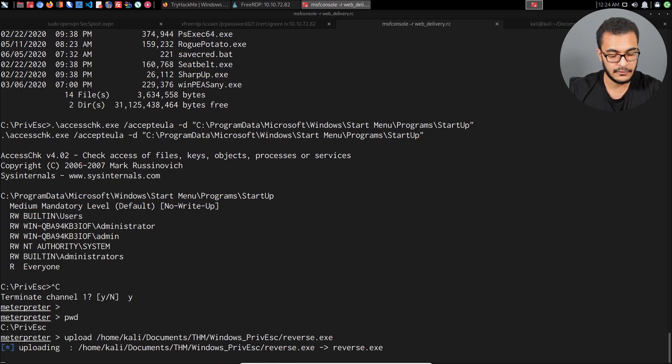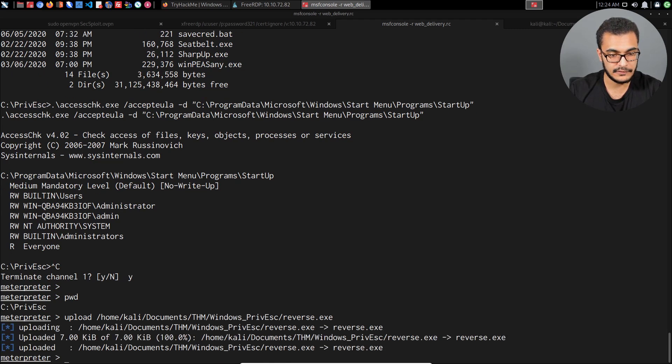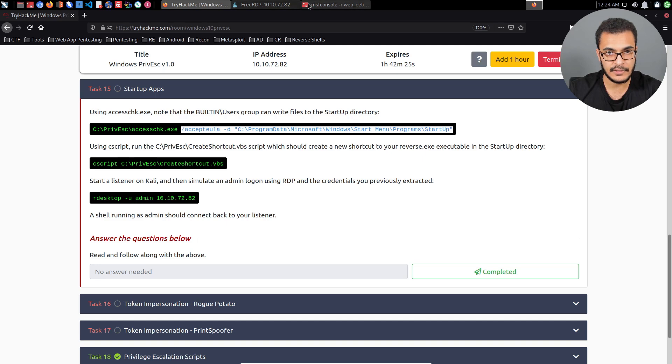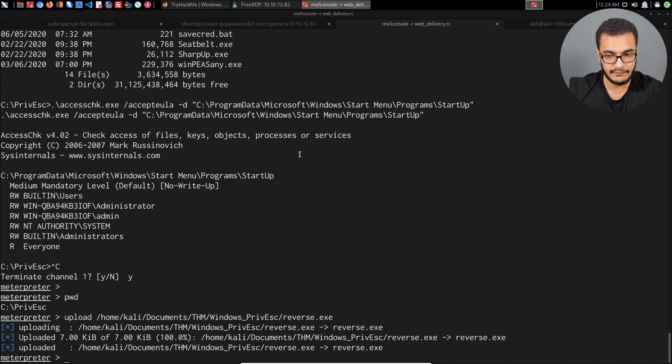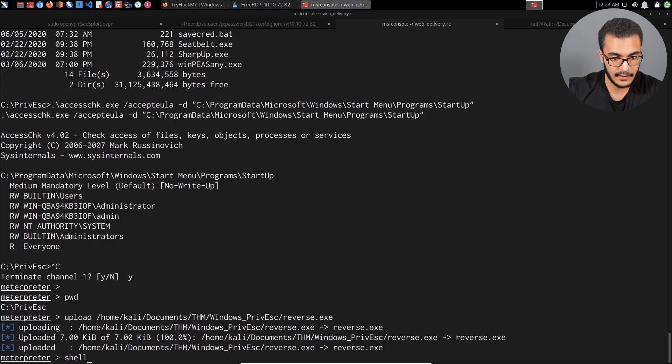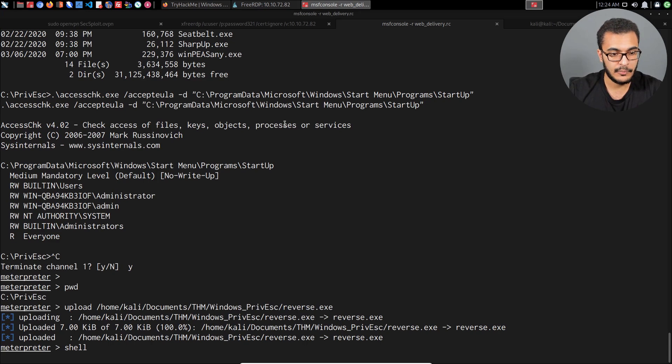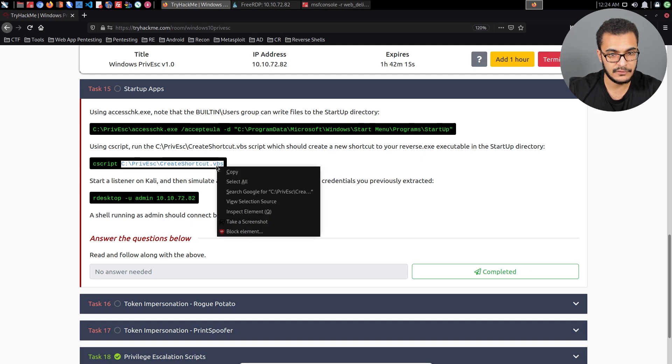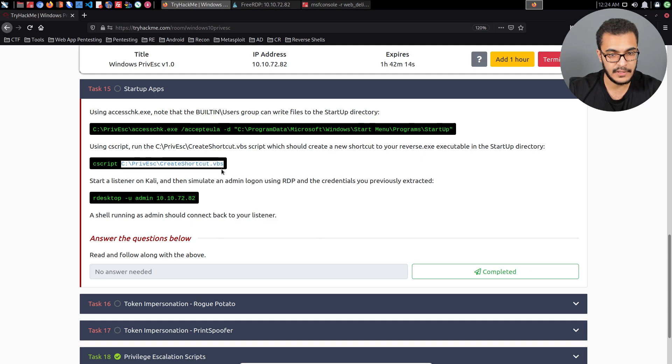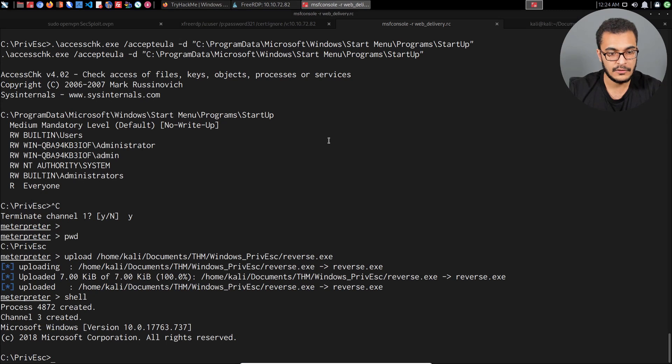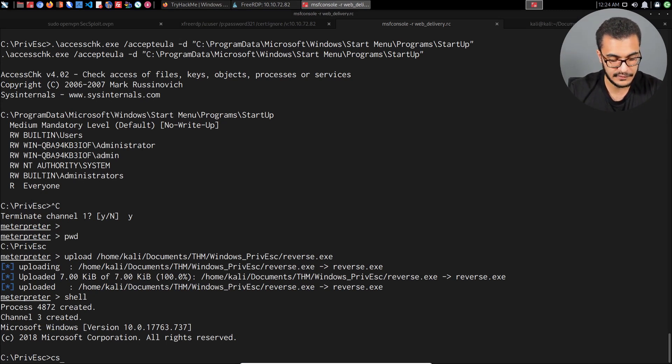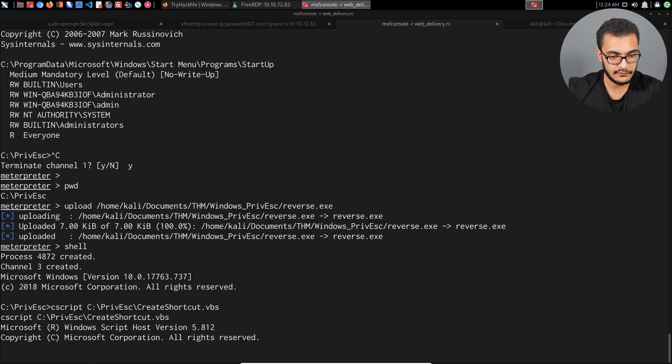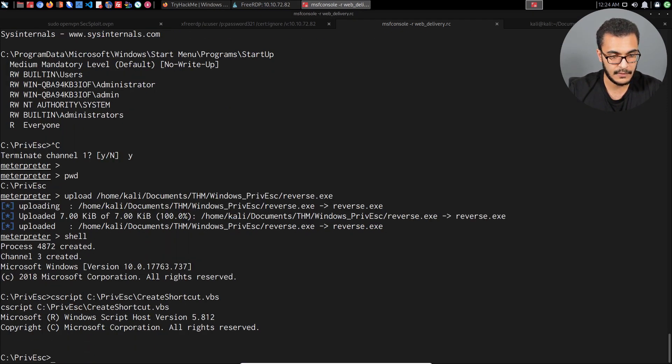I'll say upload, and I've already generated it, so home/kali/Desktop or actually Documents/TryHackMe/windows-privesc/reverse.exe. That's going to upload it for us. We'll open up the shell again, and we need to run cscript and specify the actual CreateShortcut.vbs script. I'll essentially say cscript, and that essentially allows us to execute Visual Basic scripts from within the command line. I'll hit enter.